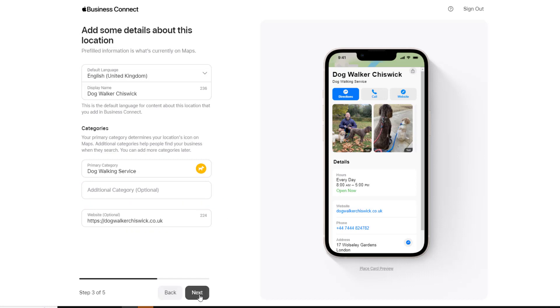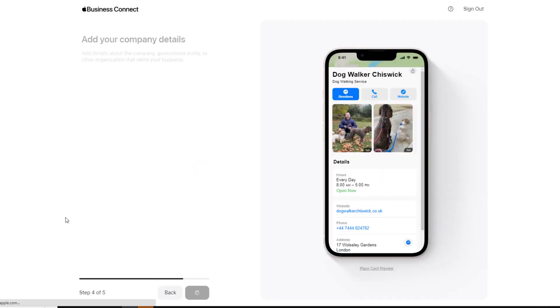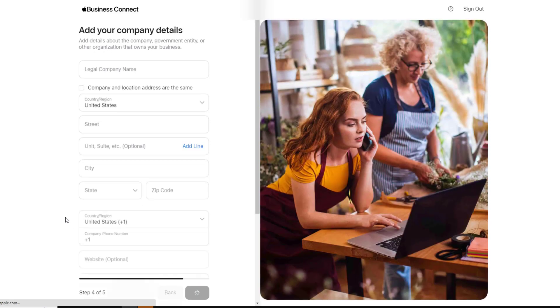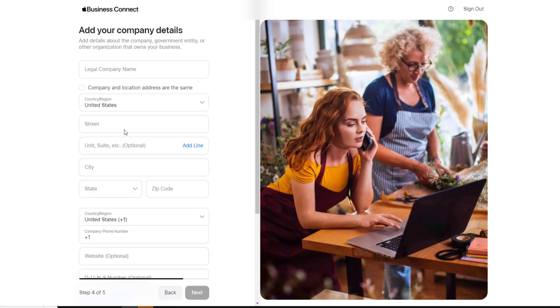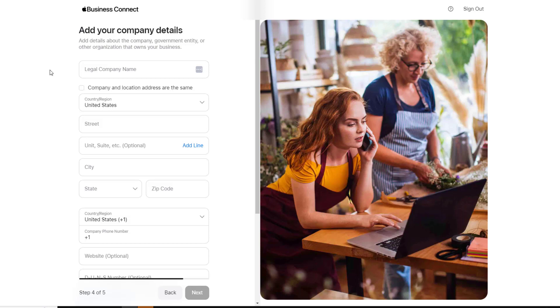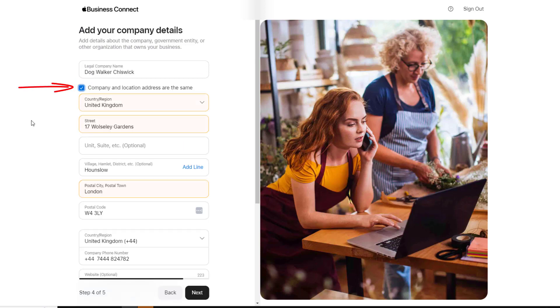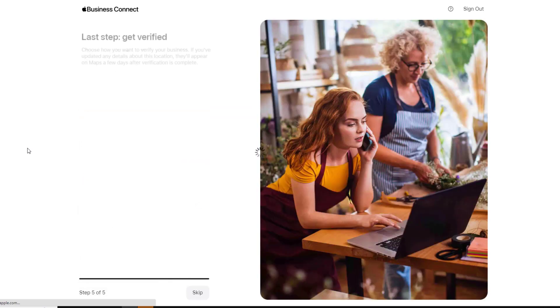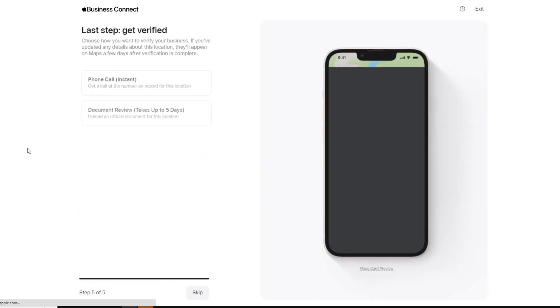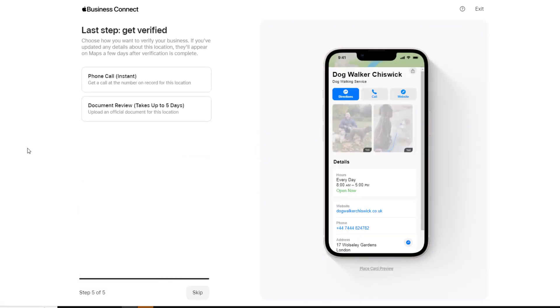Step four is all about your company details and the ownership of the business. If you own only one location, the company details and location address is likely to be identical, so simply tick the box and click Next. If not, just enter the right details.